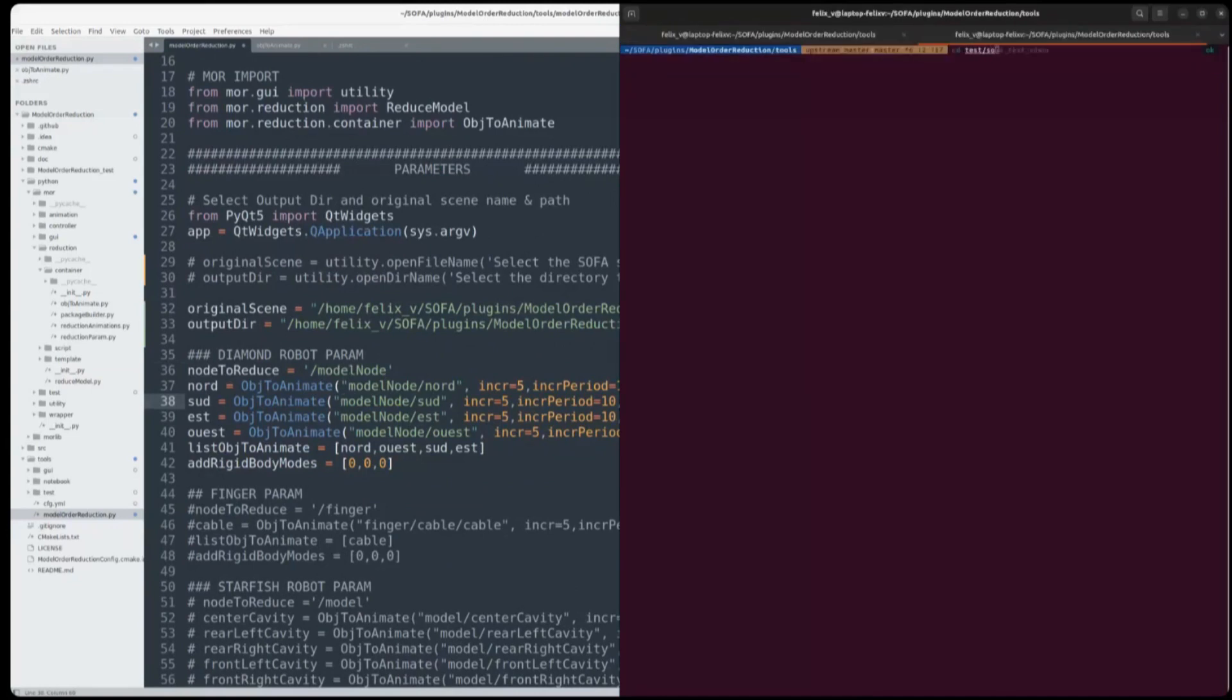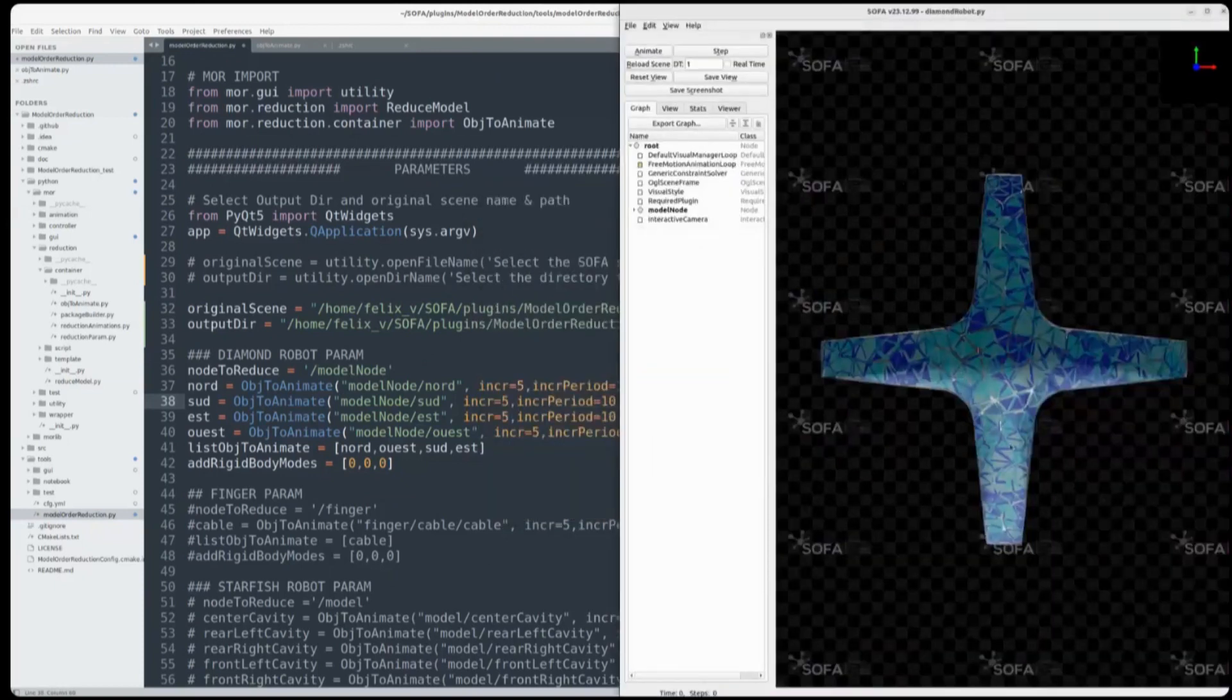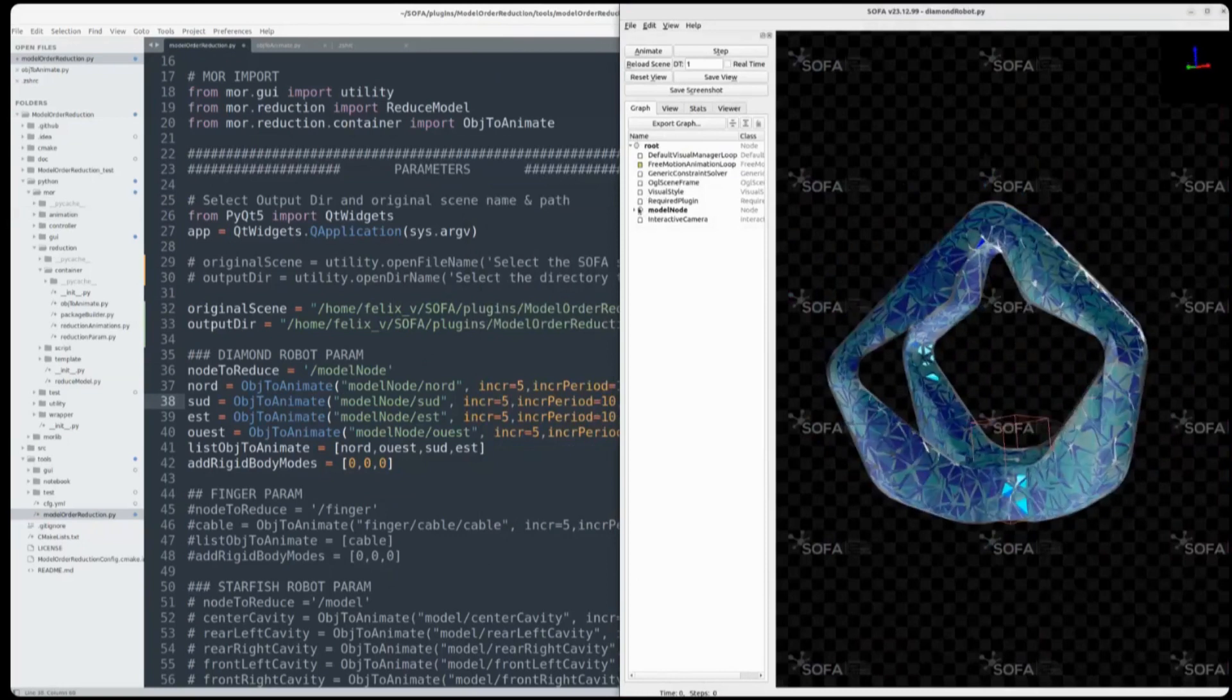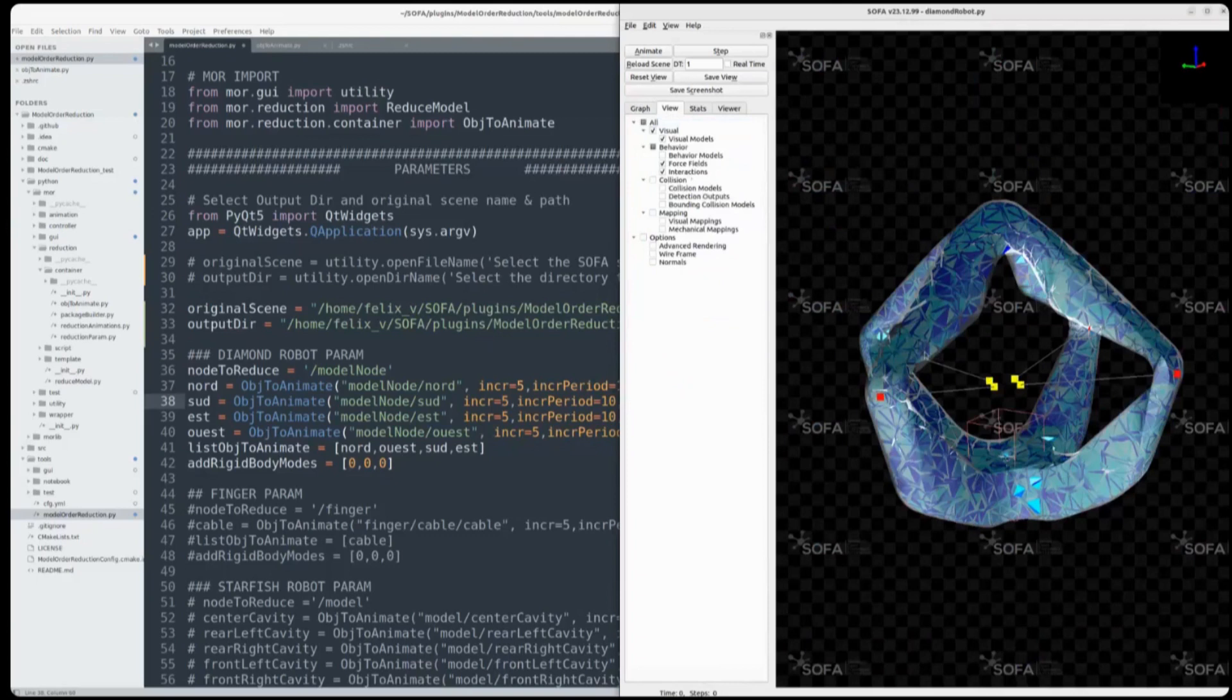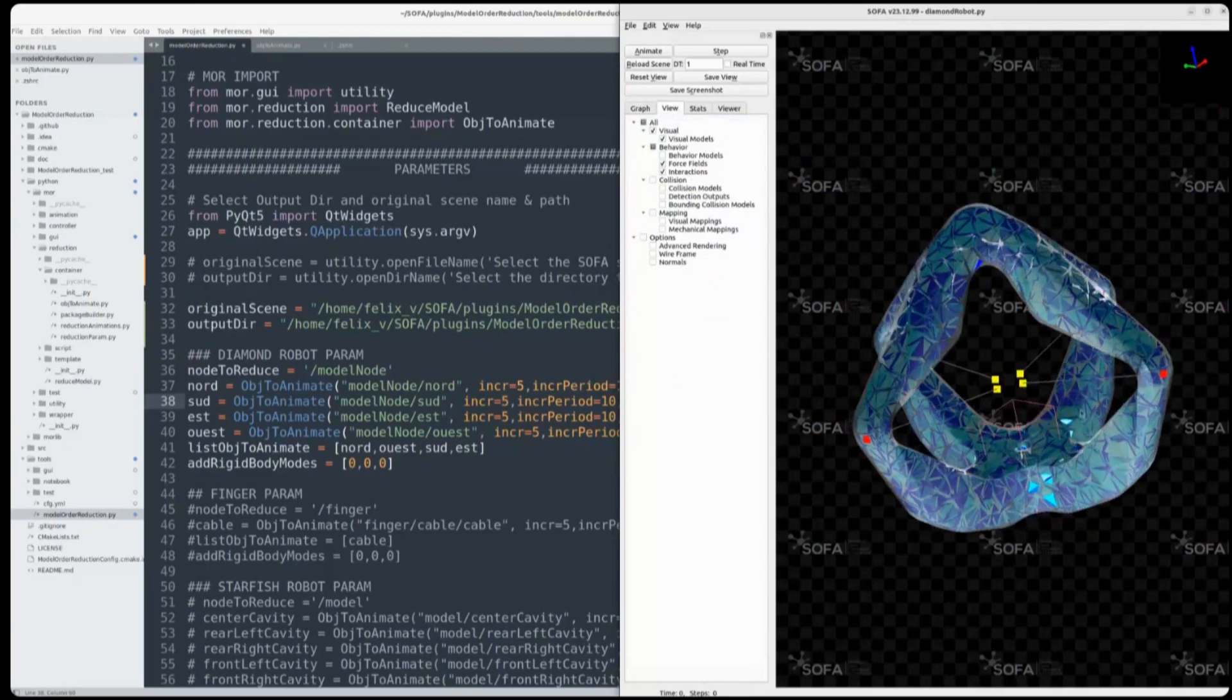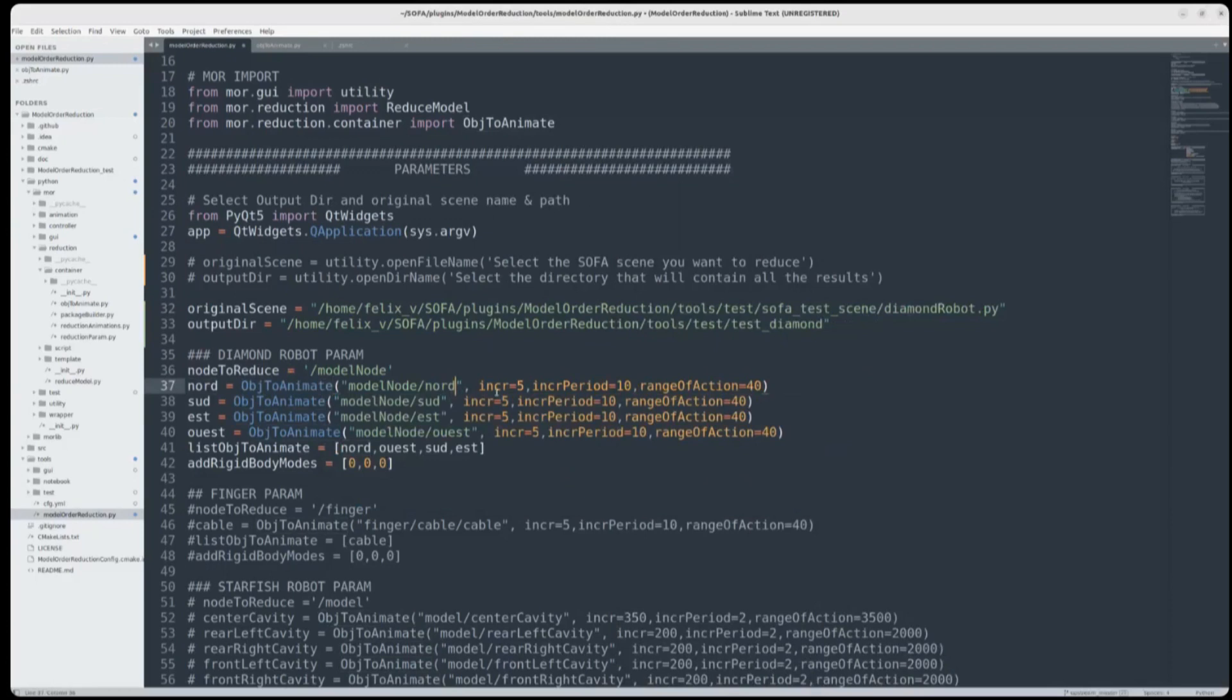So this scene is a simple scene where we have this model which has four cables in north, west, east, each direction. You can see them here. And so in order to obtain information about this model, we will pull each cable in different combinations and different lengths. And for that we have this utility that I have defined, ObjToAnimate. So here we select the node we will animate, the increment at which value and until which value.